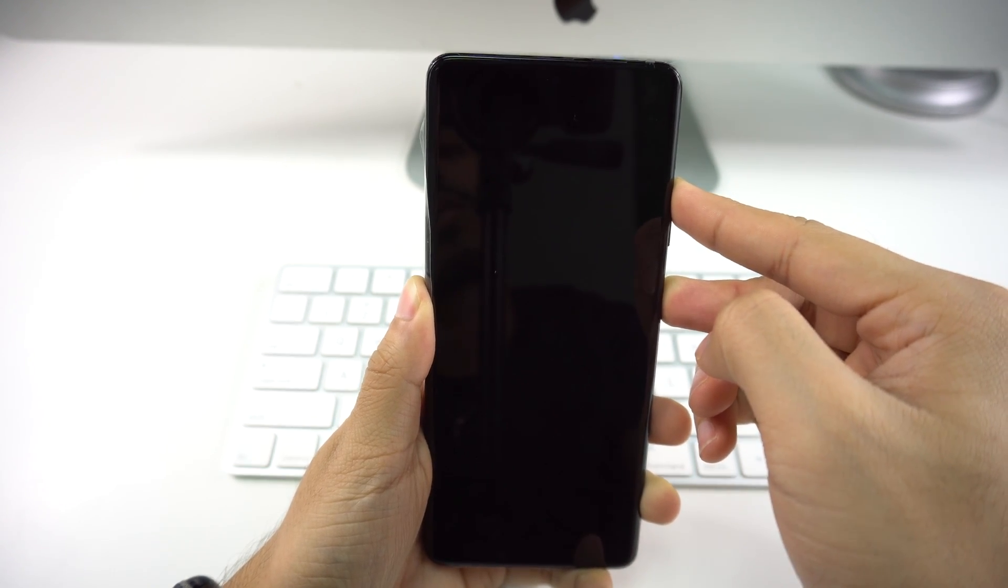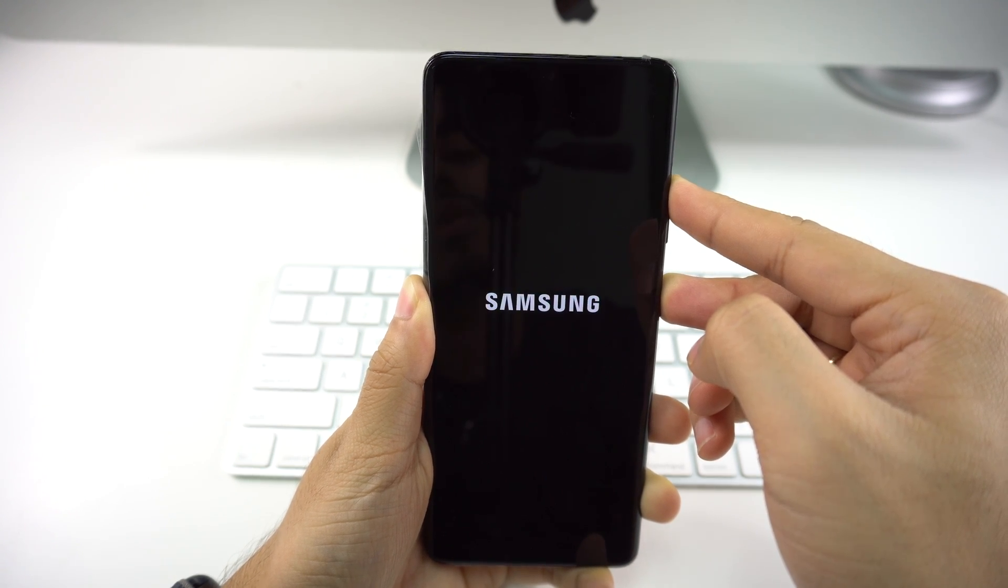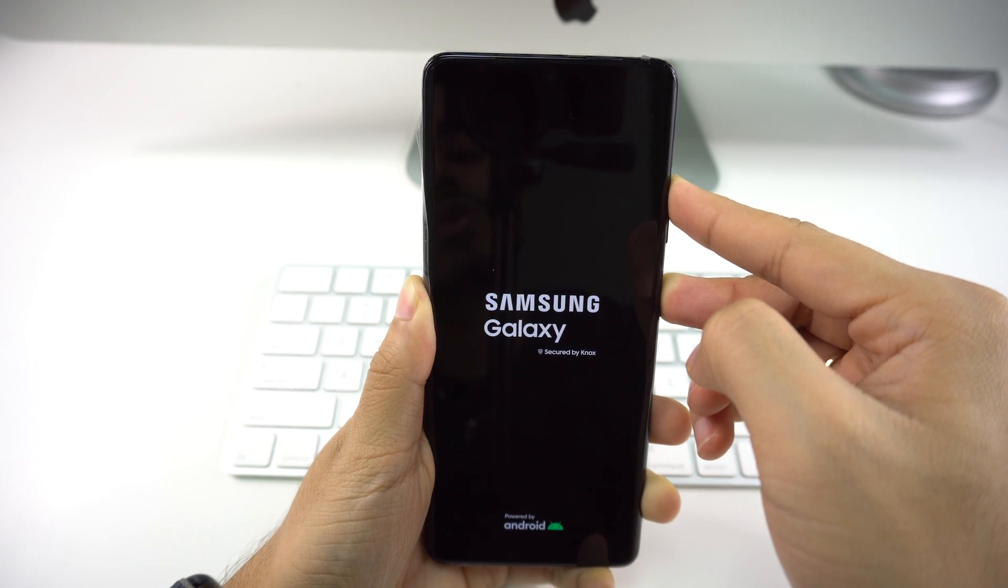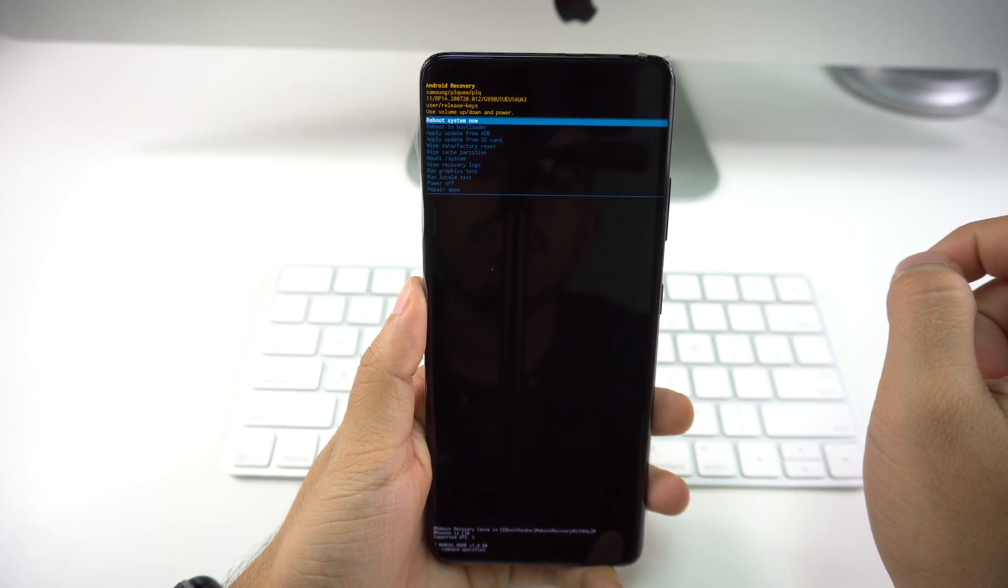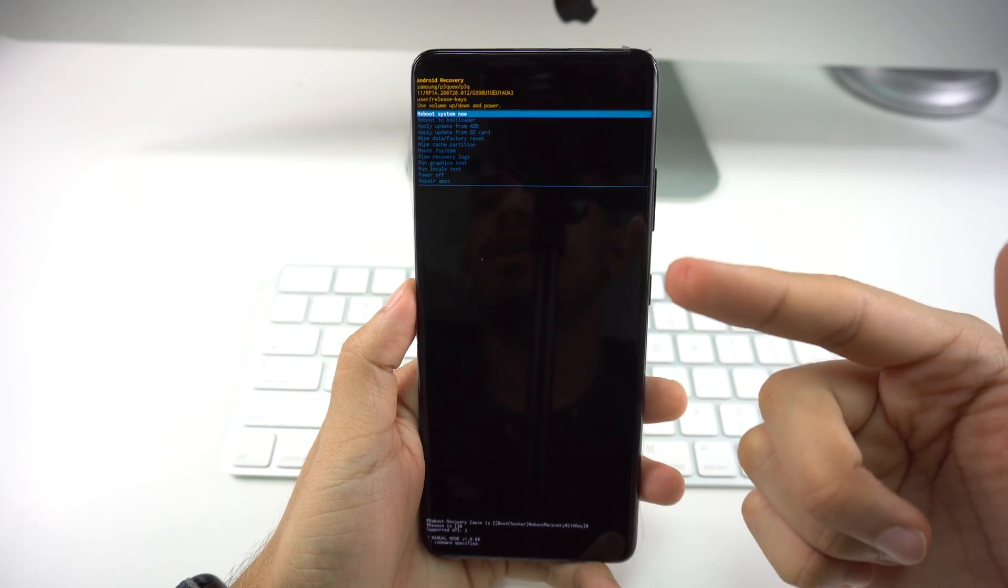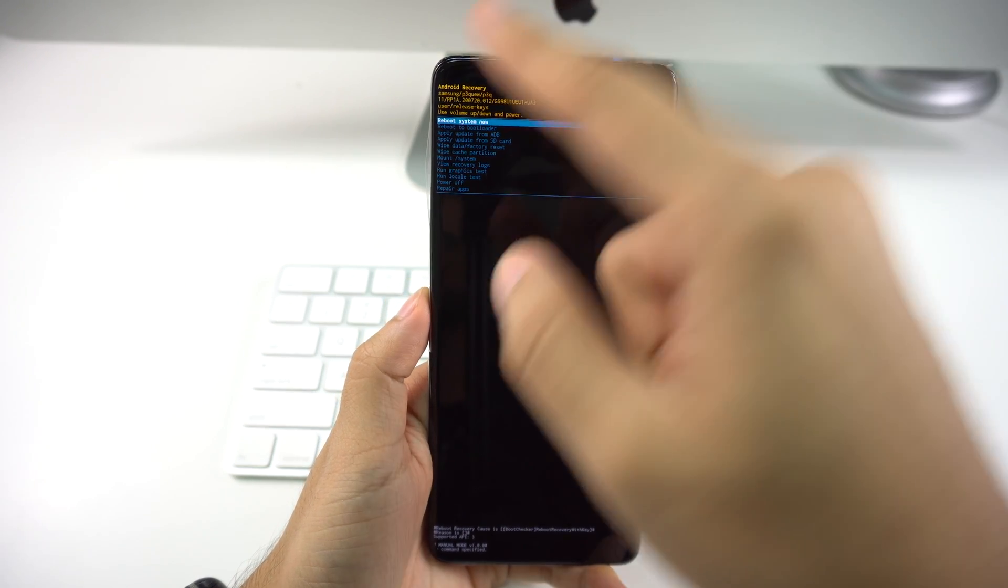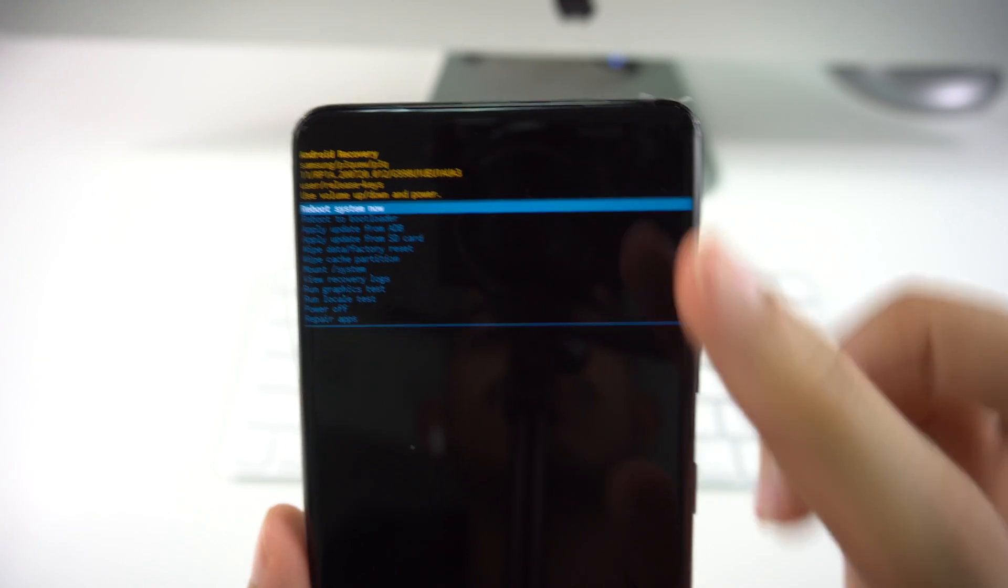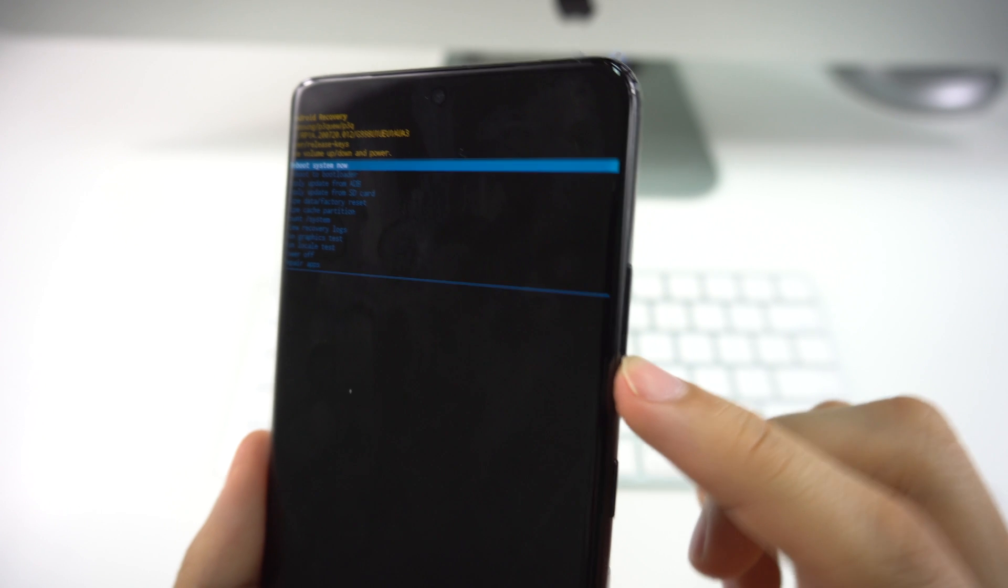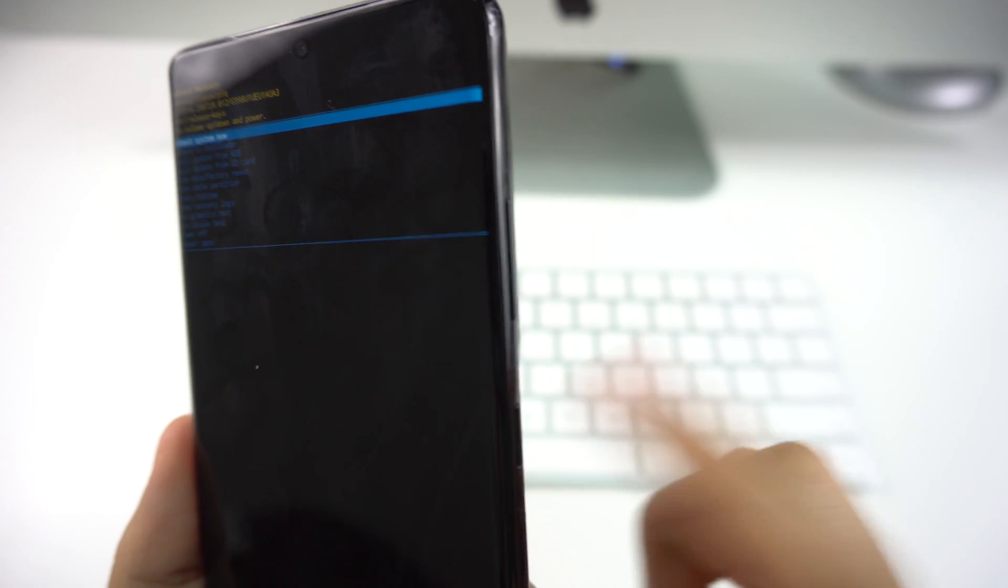Now that we see the Samsung Galaxy logo, we can just let go and that is going to take us to this menu. That's going to take us to the Android Recovery menu. I'm going to put it up close so you can read. In this menu, you're going to be moving with the volume buttons—to go down, volume down, and up, volume up. And to choose or select, just the power button.